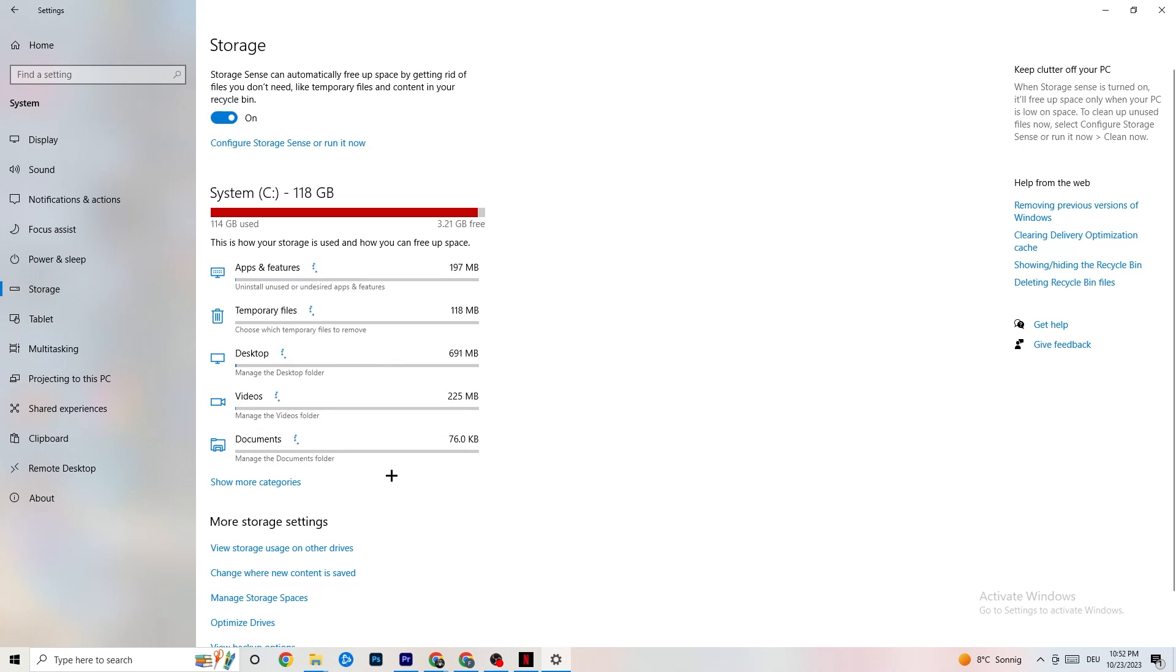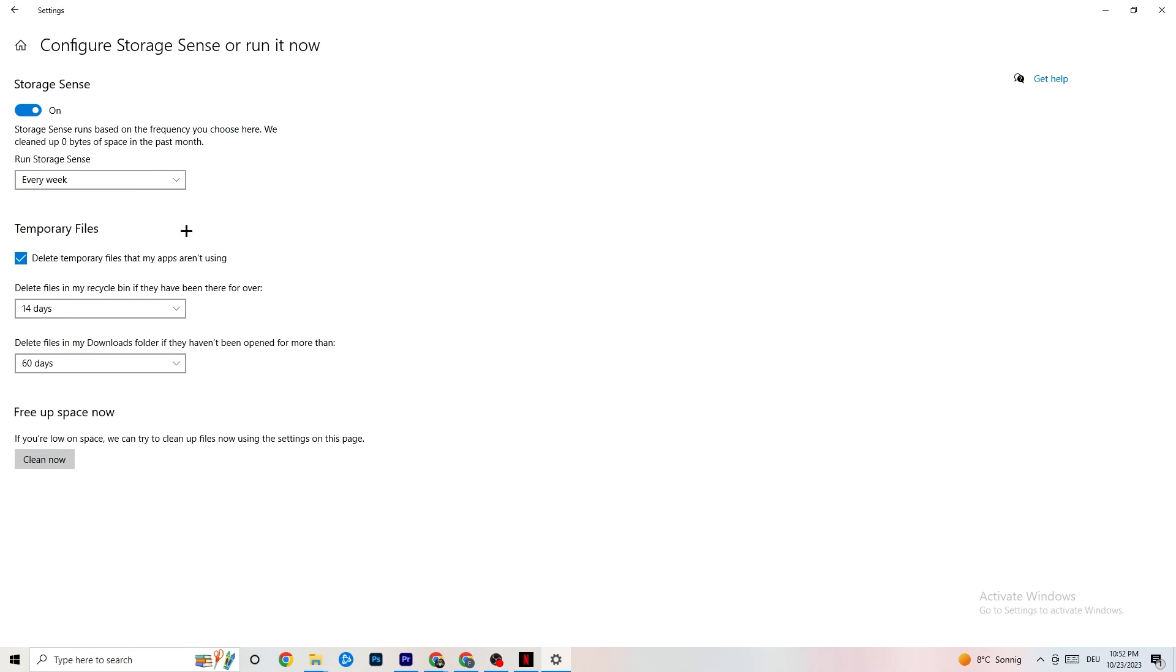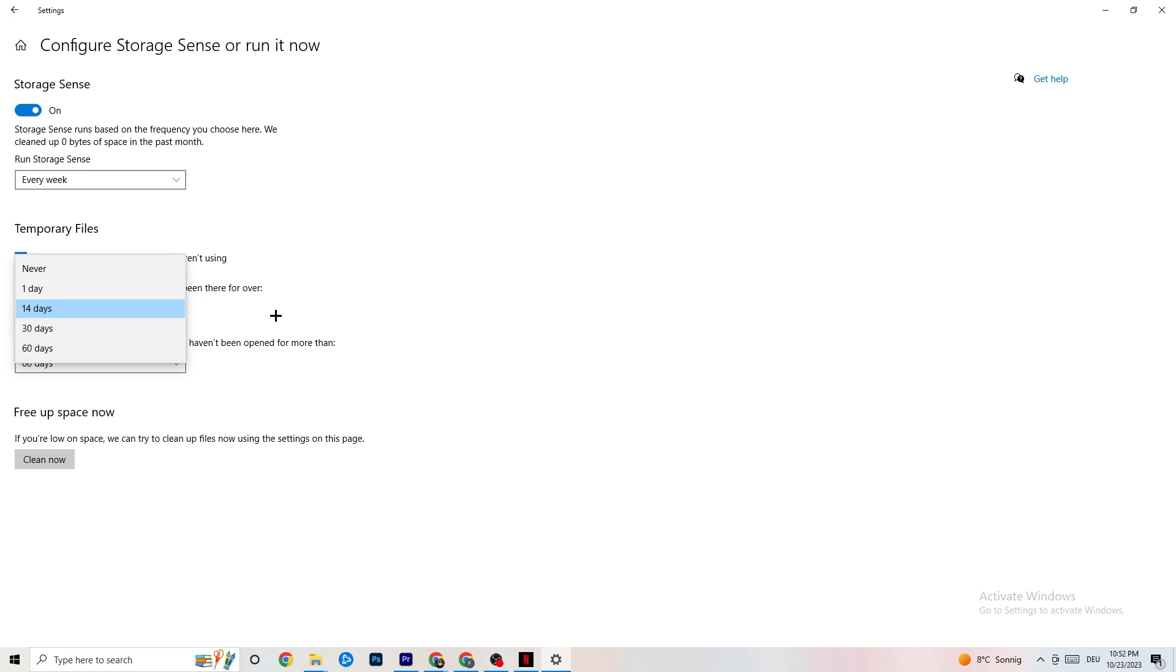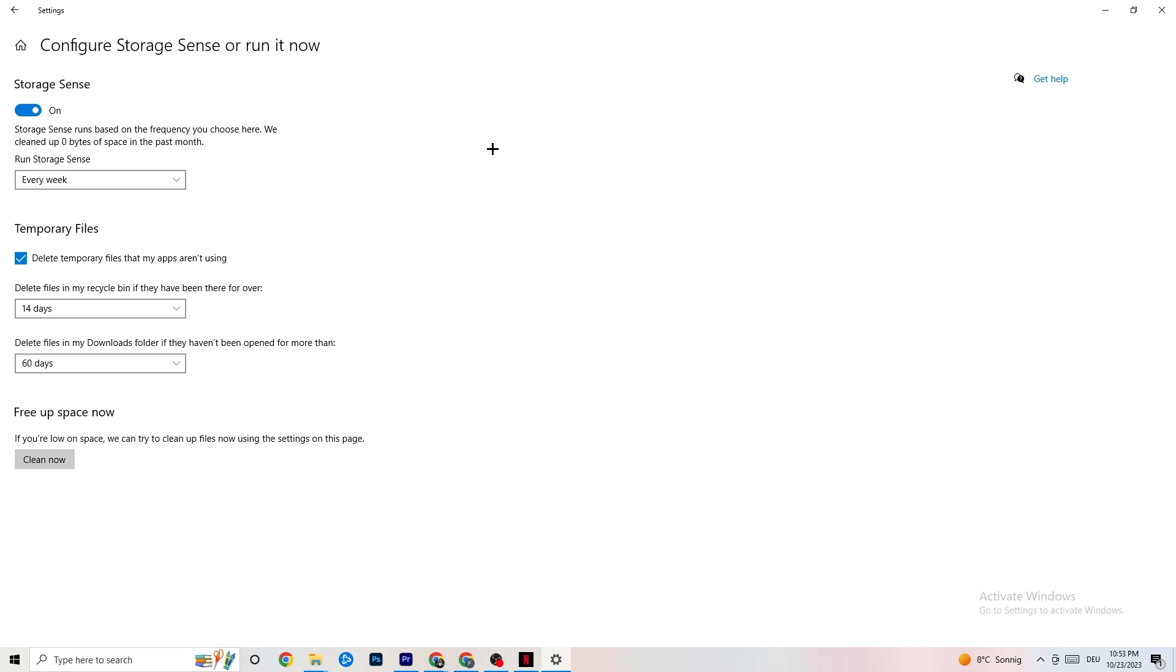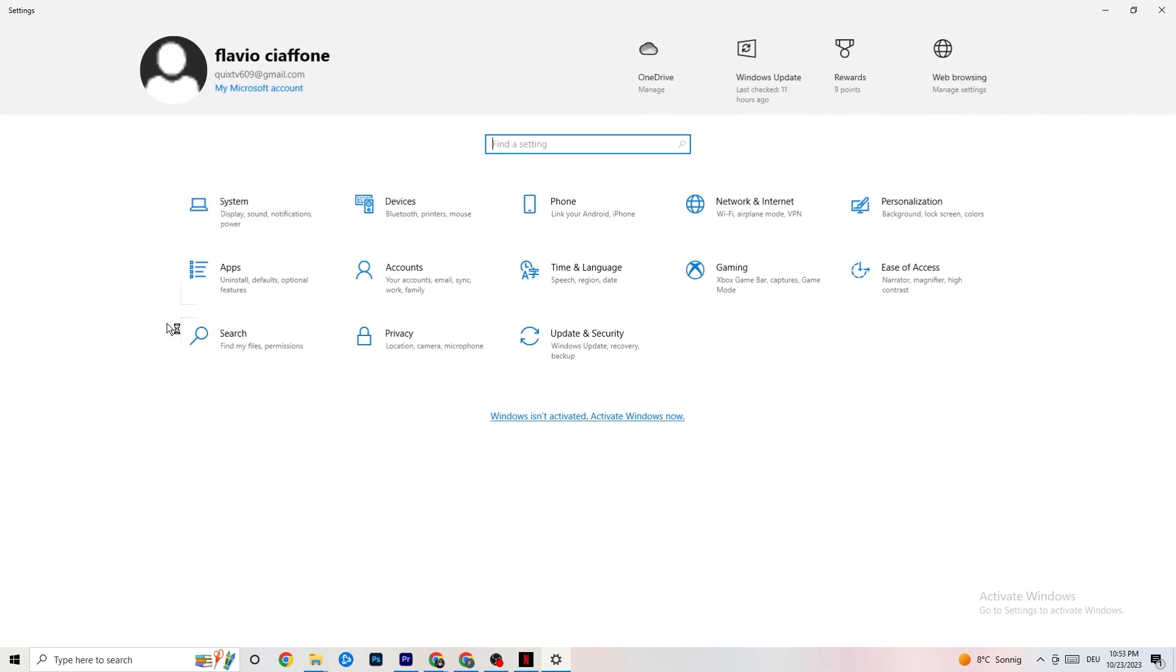You're gonna end this one. Go to Storage. Hit onto the blue printed text where it says Configure Storage Sense or Run It Now. And now you need to just copy my settings, run a storage sense every week. You're gonna obviously turn this on, delete temporary files that my apps aren't using. 14 days, 60 days, as it says right here. This will, if you click on Clean Now, will delete every single temporary file that your apps aren't using. So, you're gonna get rid of that and get more storage. So, once you're finished with that, I want you to go back once. Go back twice.